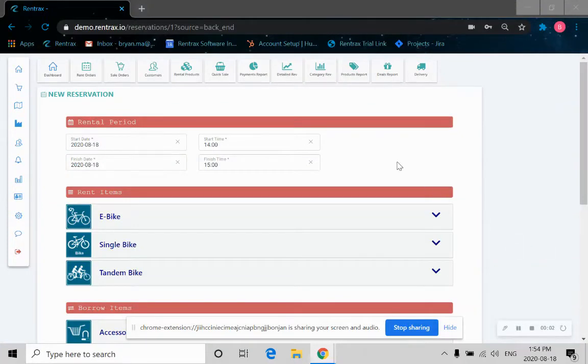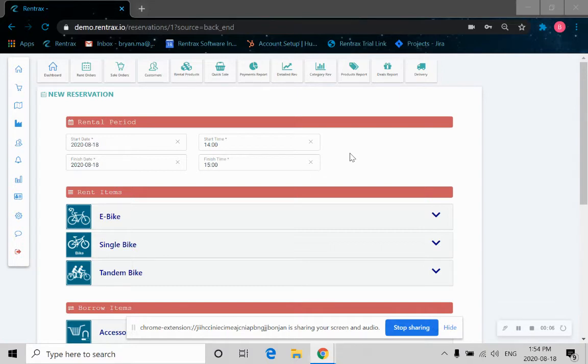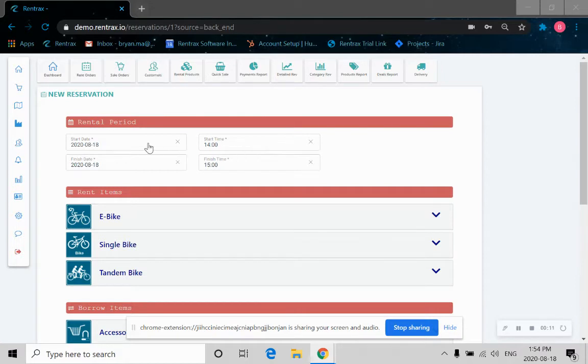So now let's take a look at the customer booking process for a bike rental order. This is the page that the customer will see. As you can see, RingTrack sets the start date and start time to the current day and current time.